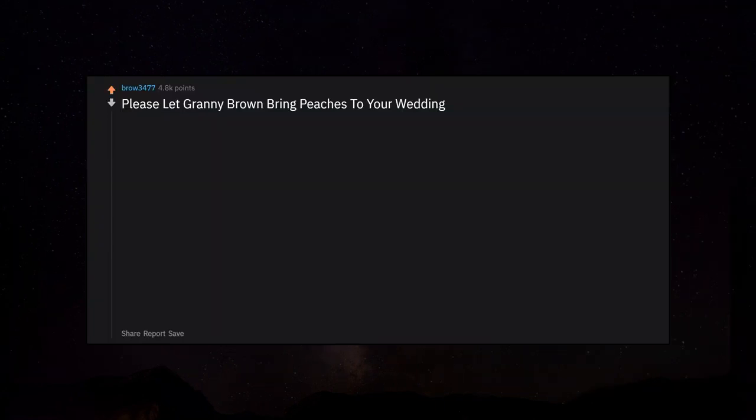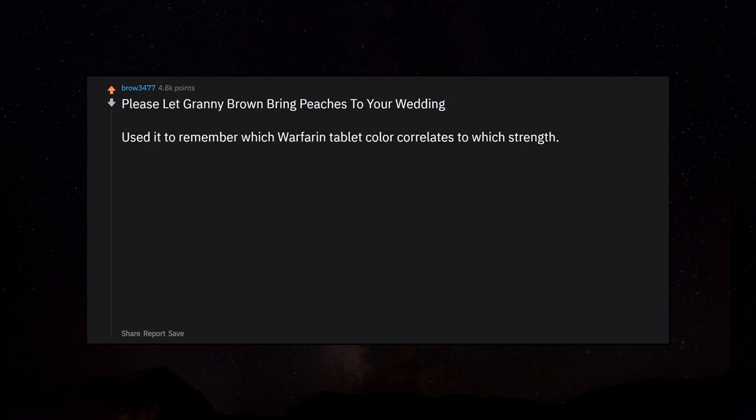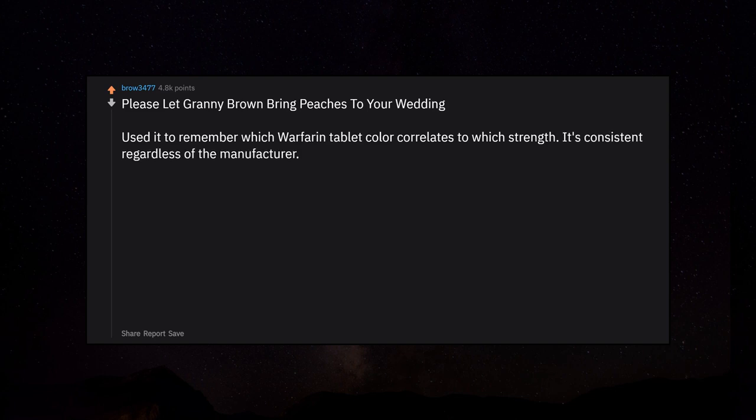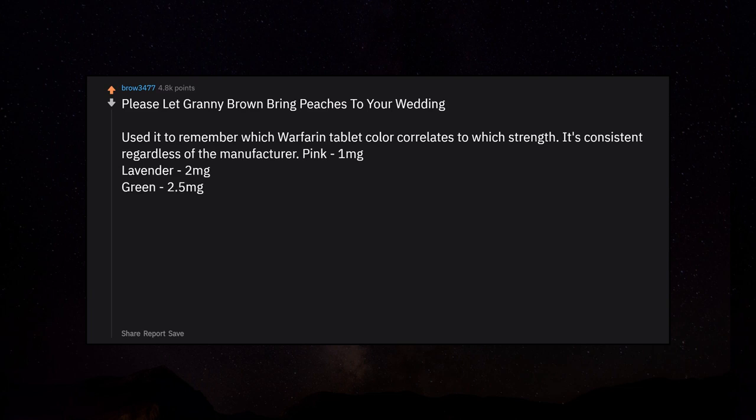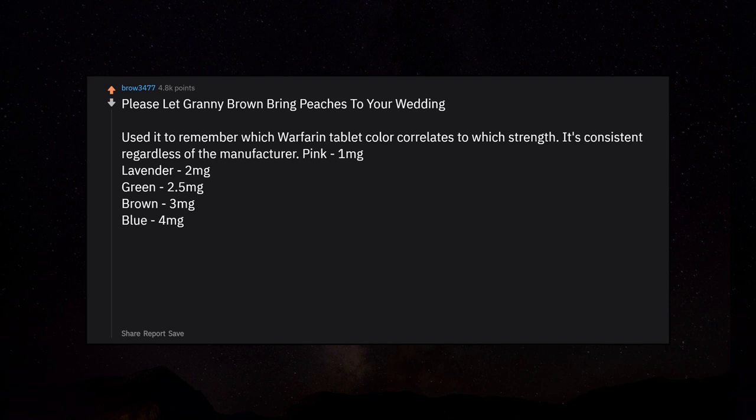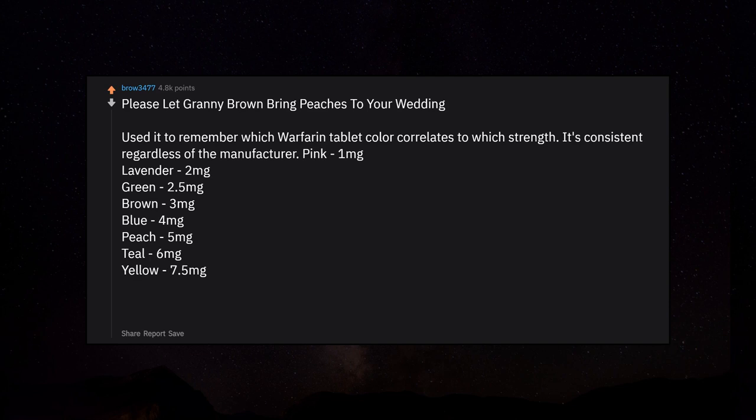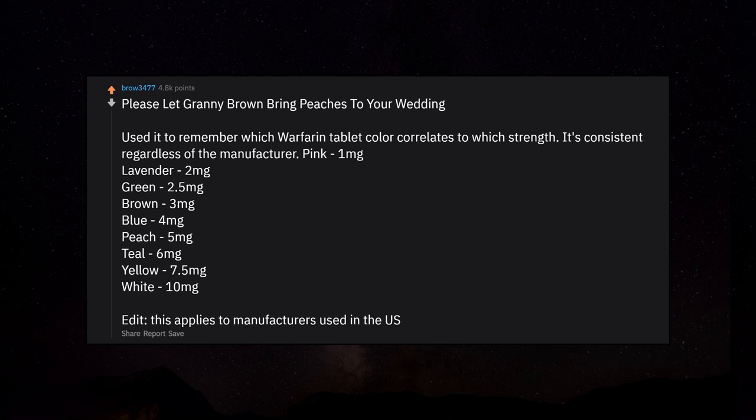Please let Granny Brown bring peaches to your wedding. Used it to remember which warfarin tablet color correlates to which strength. Pink 1mg, lavender 2mg, green 2.5mg, brown 3mg, blue 4mg, peach 5mg, teal 6mg, yellow 7.5mg, white 10mg. This applies to manufacturers used in the US.